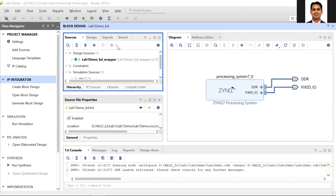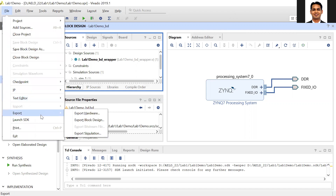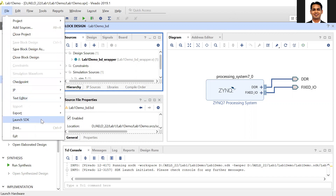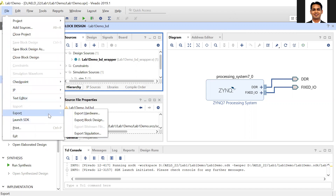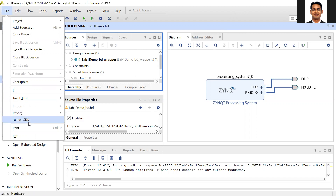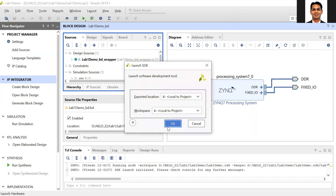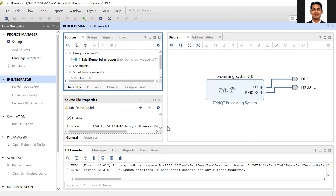We will follow the same process from the block diagram. If you have modified anything in the block diagram, make sure you do the export hardware; otherwise, go to launch. The SDK will now open.